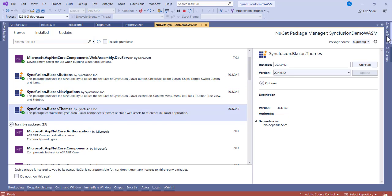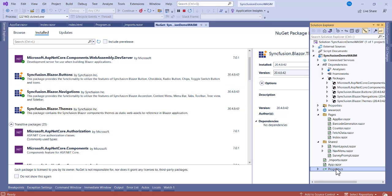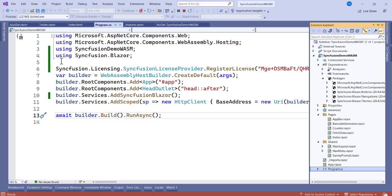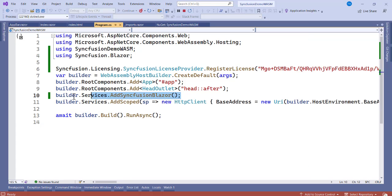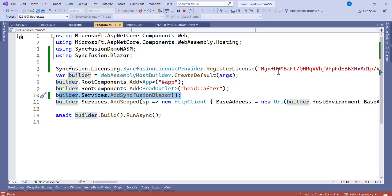When you're done installing, the next step is to register the services in the Program.cs file. Add the namespace 'using Syncfusion.Blazor' and register the service using builder.Services. There is also a license key step — you can skip it for now. You will get a notice about not having a license, but what matters most is getting the functionality working.